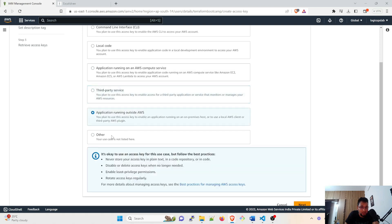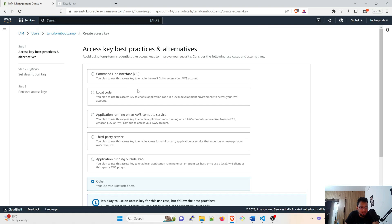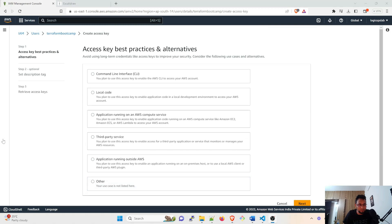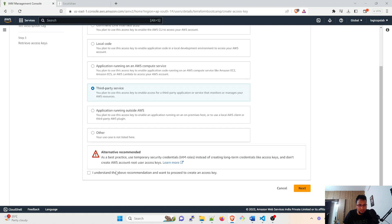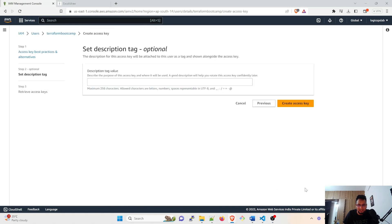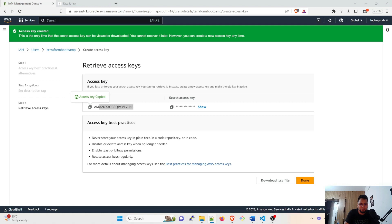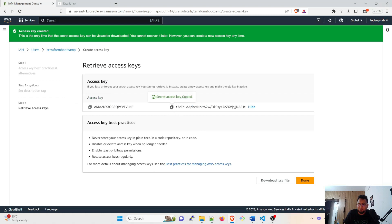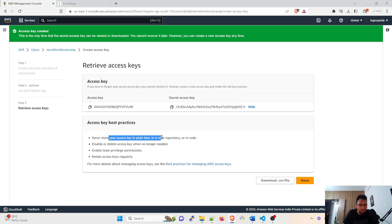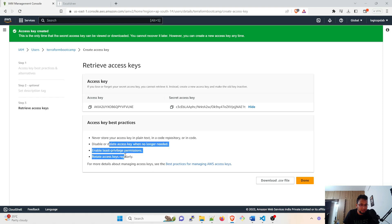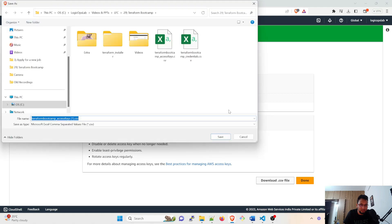You can select accordingly. For now I'm going to choose third party service. I understand, next. You can give a tag, I don't want to give it now. Create the access key. So this is your access key, you can just copy it and paste it over somewhere in your notepad or something. And then you can see this secret, copy this and paste it again somewhere. I have pasted it. And never store your access key in plain text in a code repository or in code. This is very sensitive. You can either download a CSV file, click on that and you can download a CSV file and click on done.